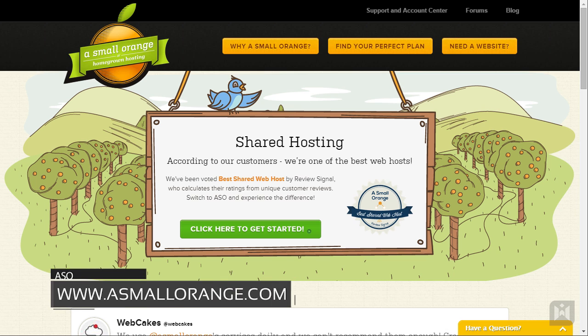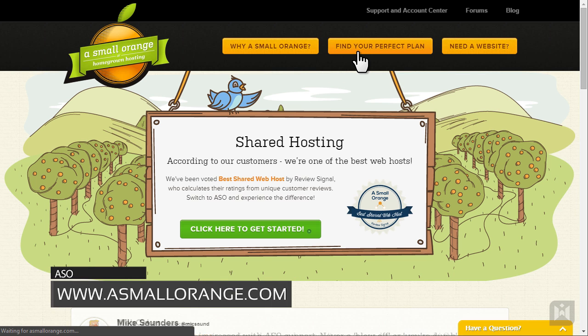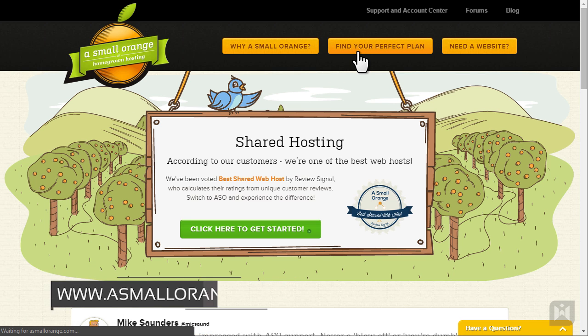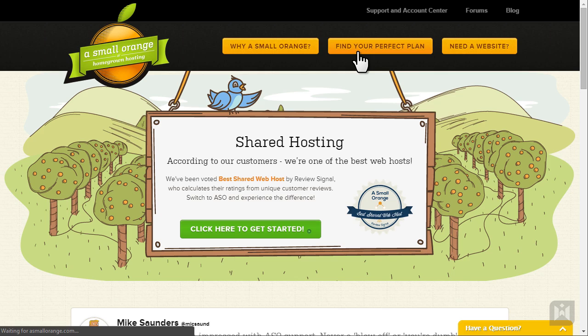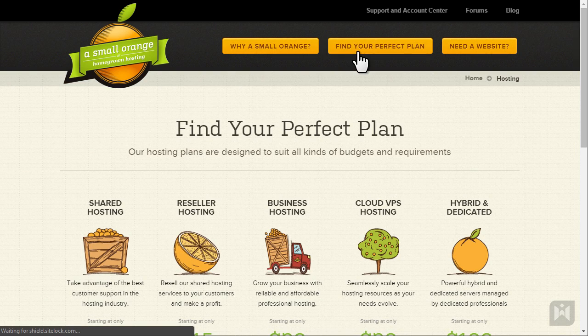Fire up your browser, go to www.asmallorange.com and when you're there click find your perfect plan.